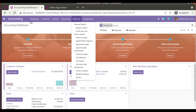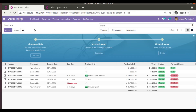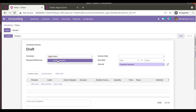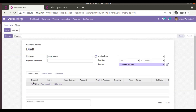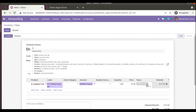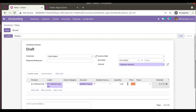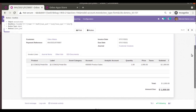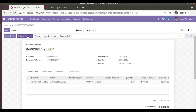First, I'll go to Invoices and create an invoice for a customer called Odoo Mates. I'll add a product — Pedal Bin — remove the tax line, and set the amount to 1000 USD. I'll click Save, so we have a draft invoice for customer Odoo Mates for 1000 USD. Now I'll click Confirm so the invoice gets posted.